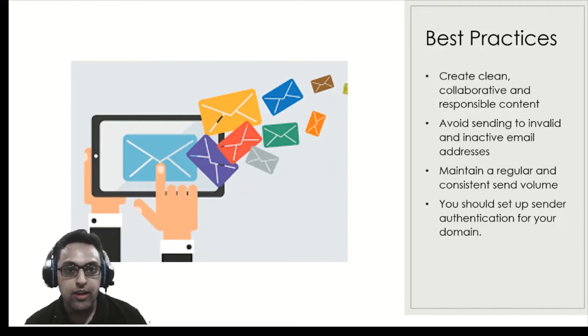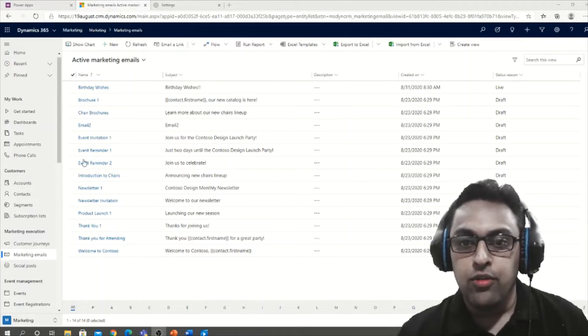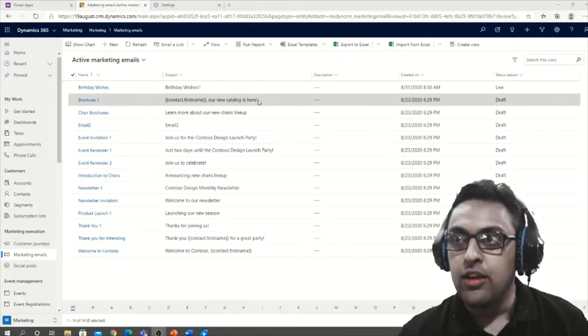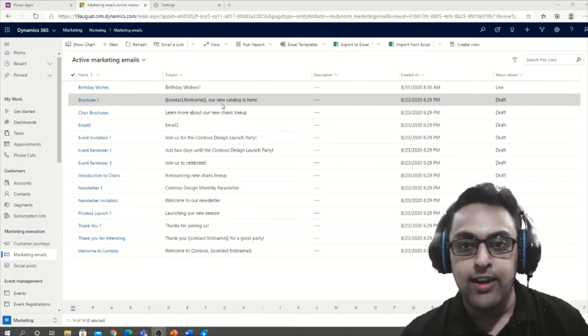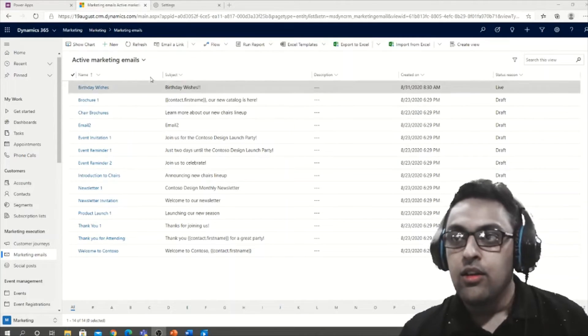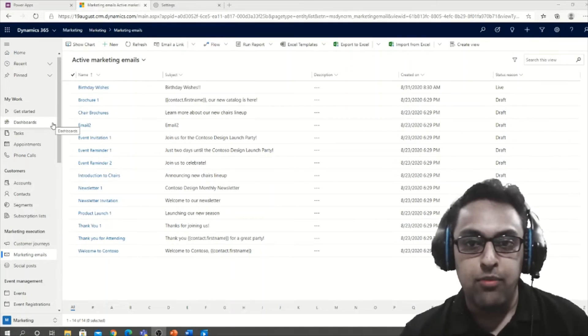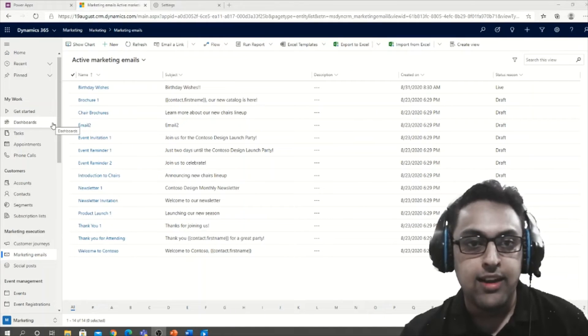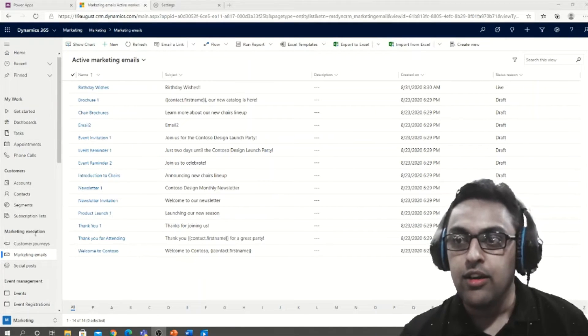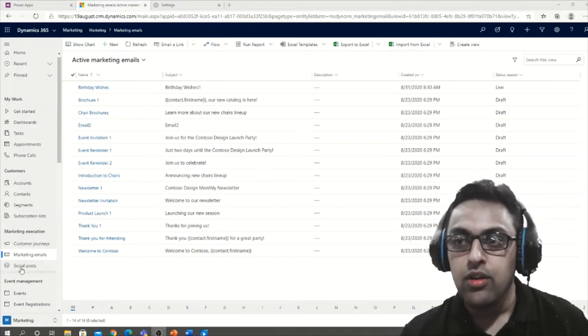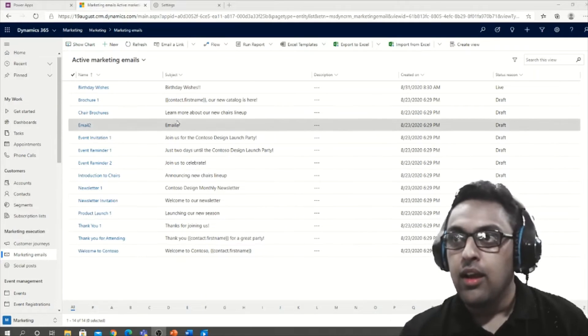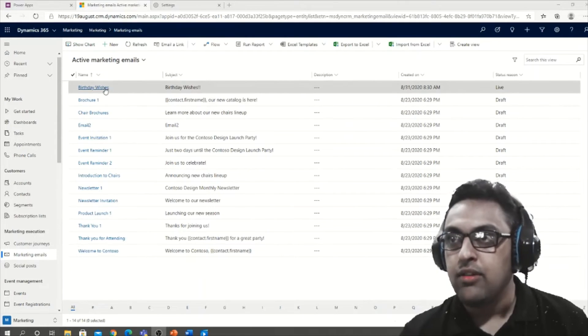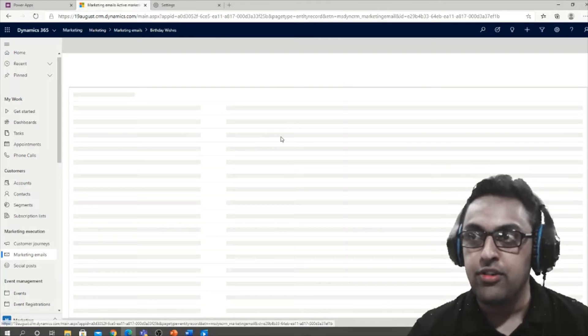Now let's quickly get into a demo. Okay, so let's see a demonstration of how to create an effective marketing email. First of all, I opened Dynamics 365 marketing app and then I navigated down under marketing execution to marketing emails.